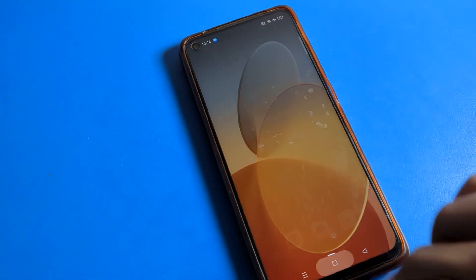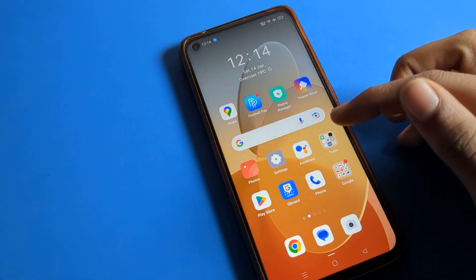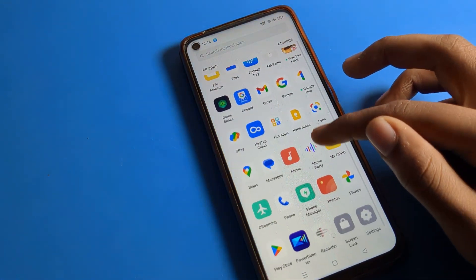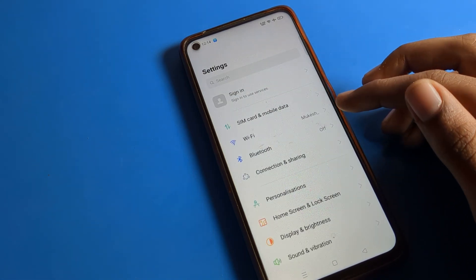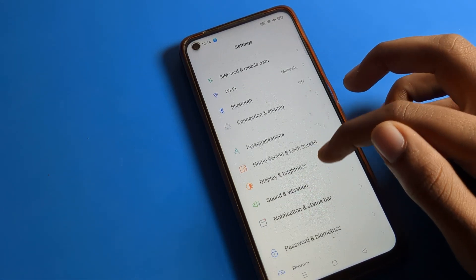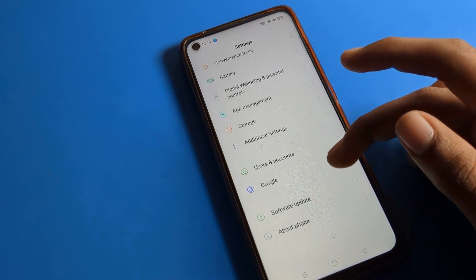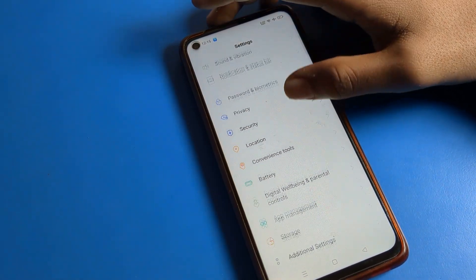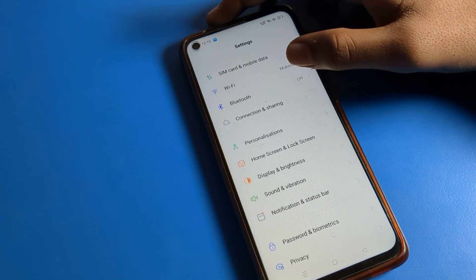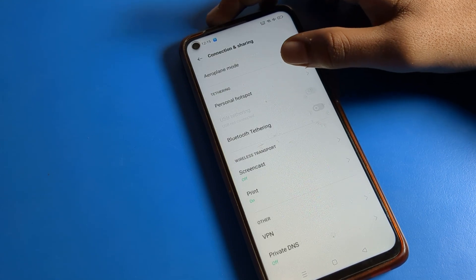Today I will show you step by step. First of all, open your phone settings. After opening phone settings, you can see this type of setting in your OPPO phone device. To remove the airplane mode icon, click on the Connection and Sharing option in settings.